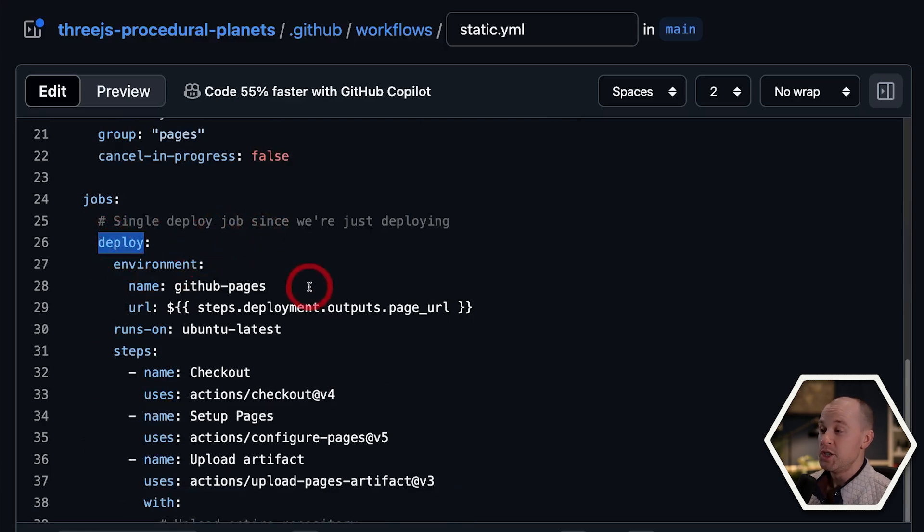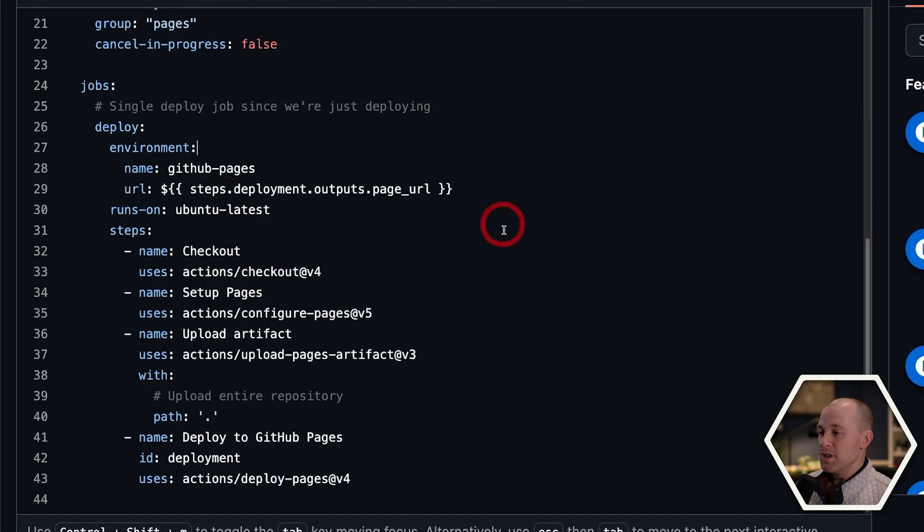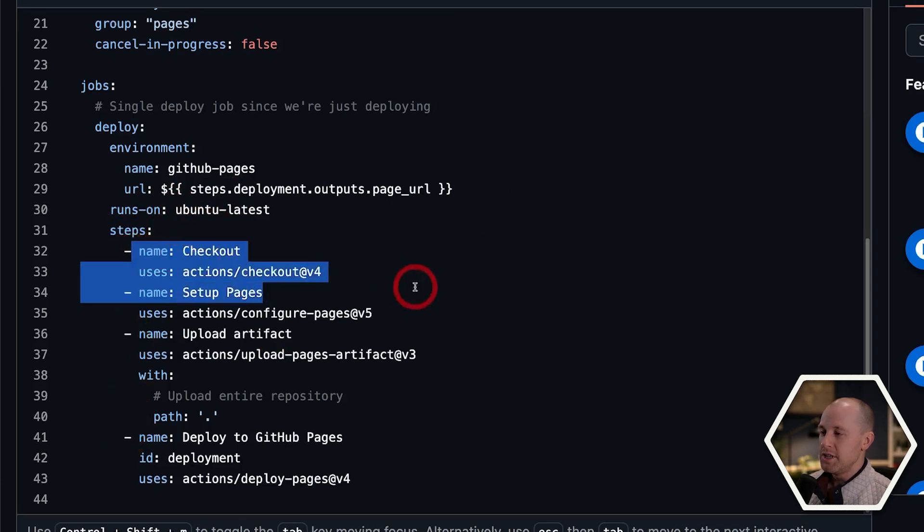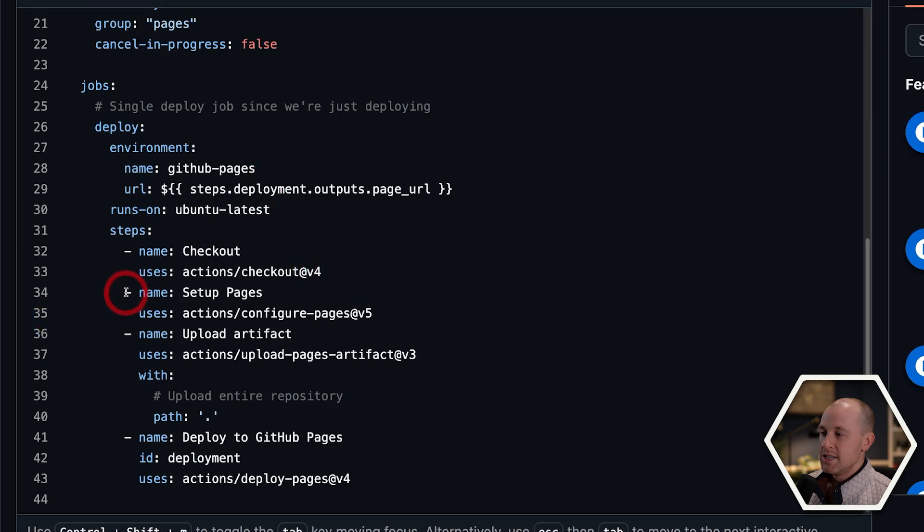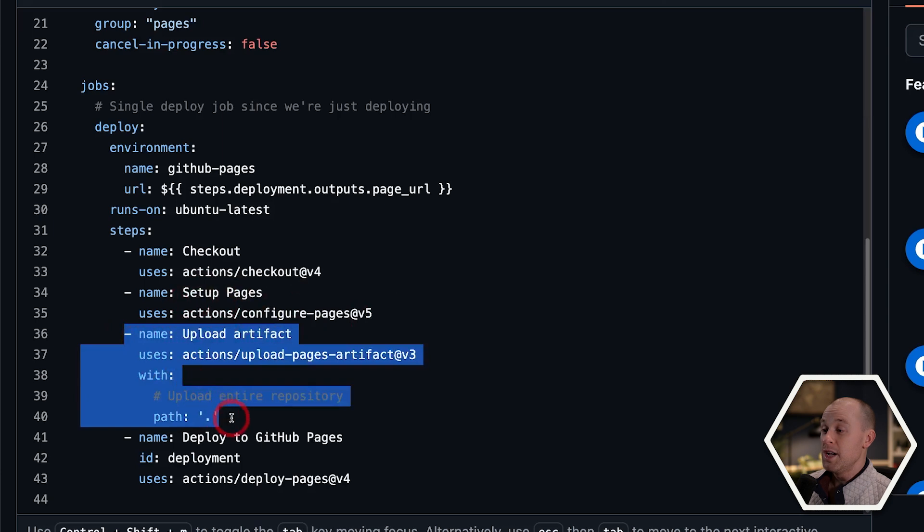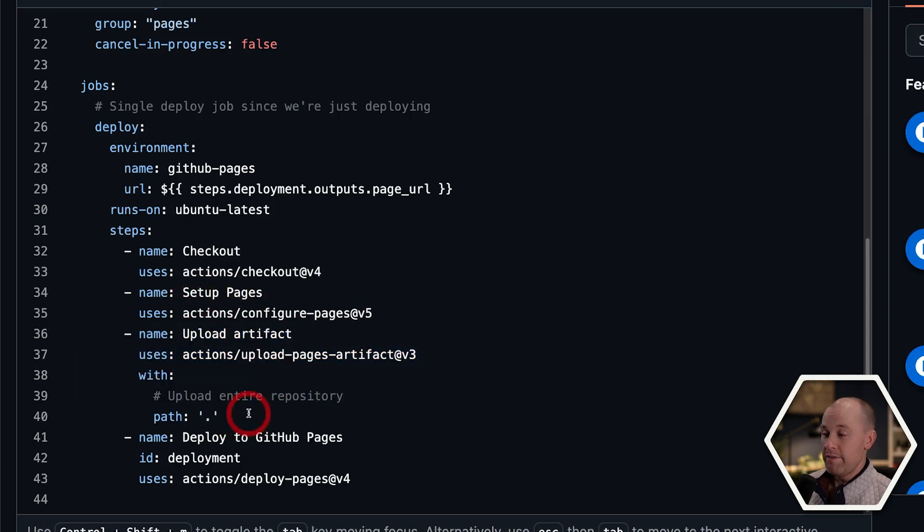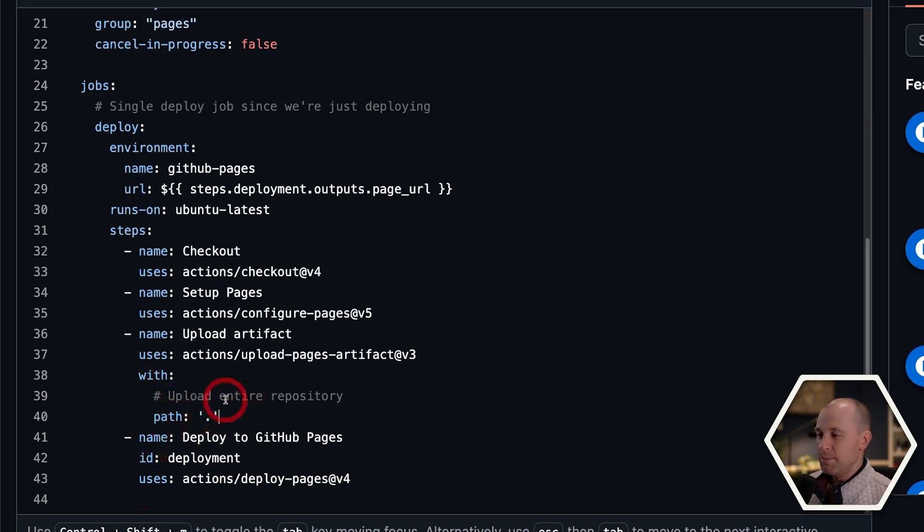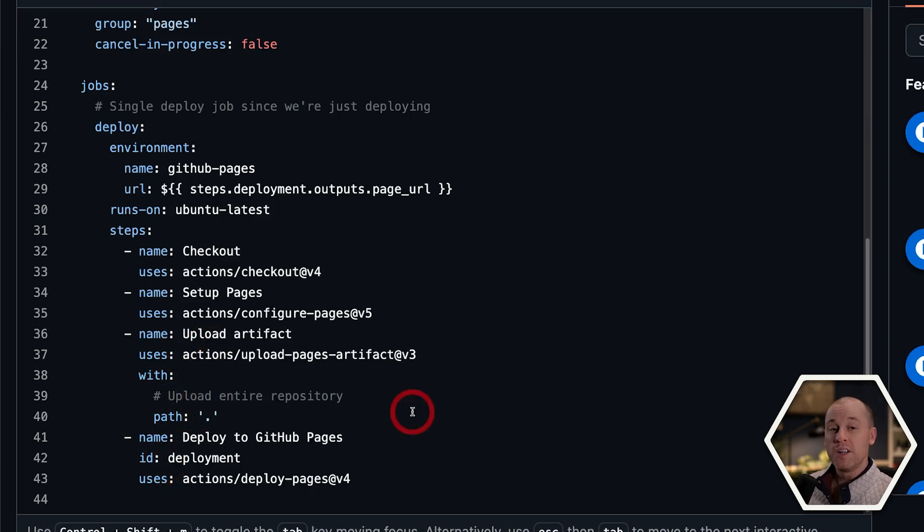And then here's the actual job that's going to get run. This is our deploy job. Now, what's happening in here? You can see there's a section called steps and there's one, two, three, four steps. The first is we check out our code. The second is we do a little setup here behind the scenes with GitHub Pages. And then we upload our build artifact. Now, right now, it's just uploading the entire repository, which is not what we want. So we're going to need to change that. Then once we upload that artifact, then we do the final deployment to GitHub Pages. So we're going to need to make some minor modifications to the script.